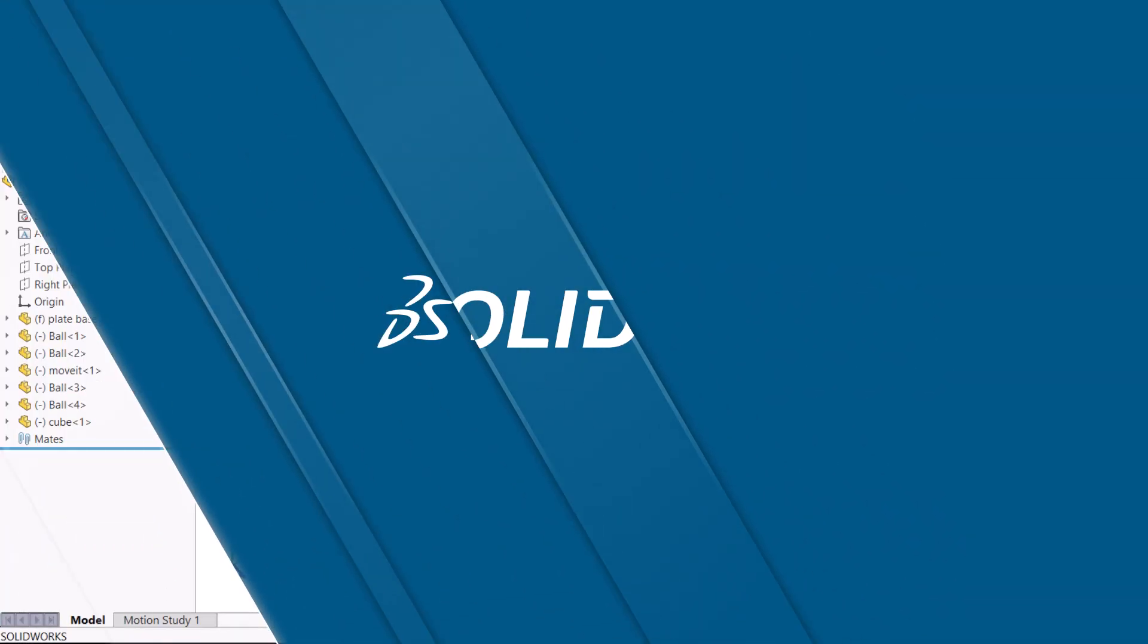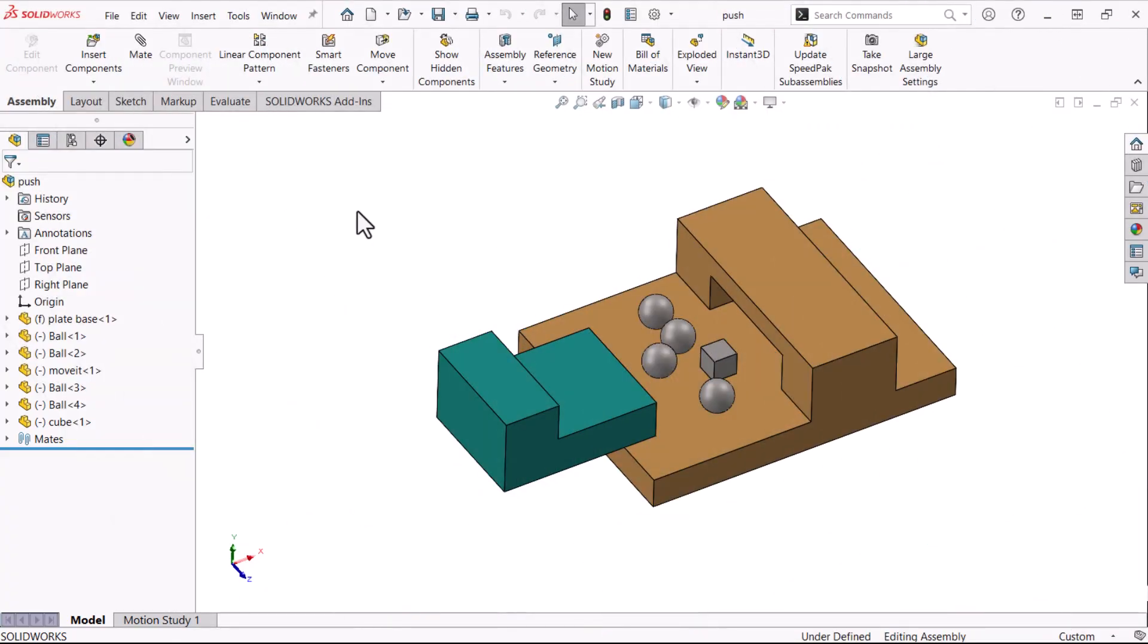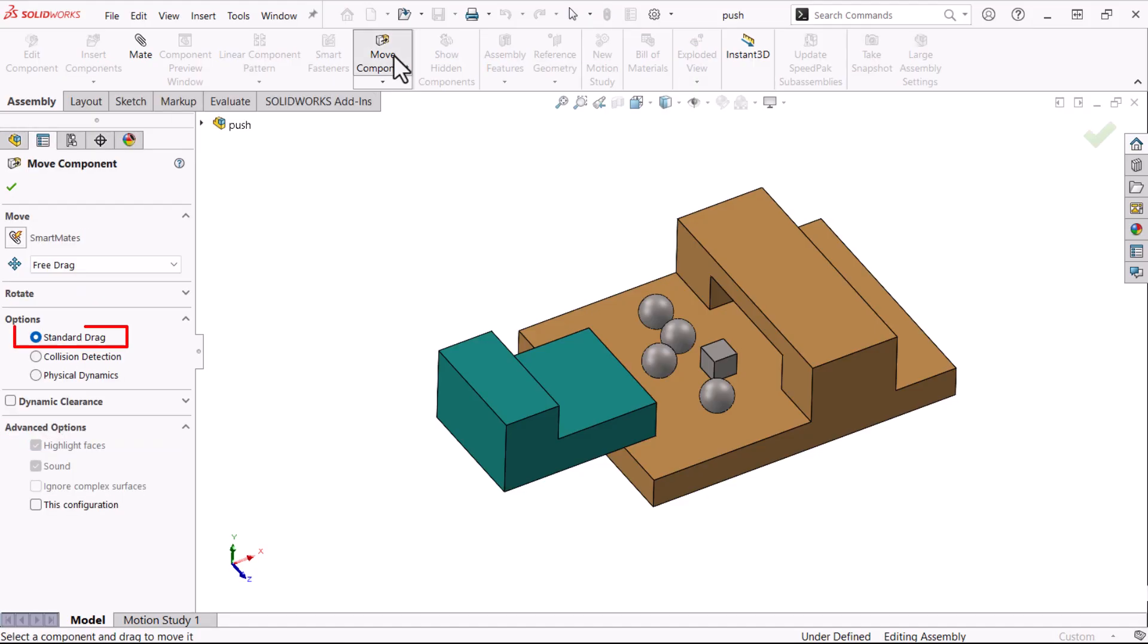Let's get started. Here's a simple assembly with some components that are mated to the surface, but still free to slide. I'll use it to show direct contact between components and push the smaller components through the arch. I'll click Move Component and Standard Drag. This is similar to dragging with the left mouse button.